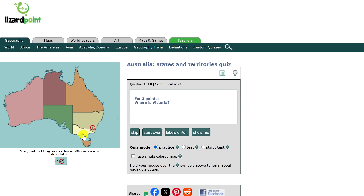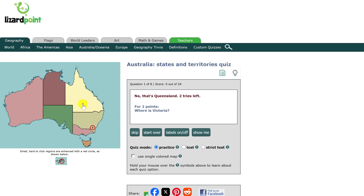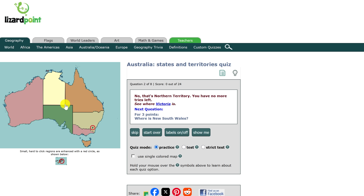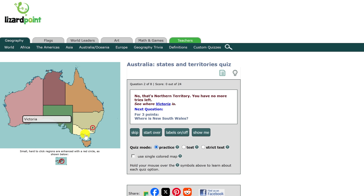When you're on the quiz, just click on what you think the answer is. I know the answer to this question — I'll select the wrong one. It tells me I have two tries left. I'll select the wrong one again. It says I have no more tries left, and it says 'See where Victoria is.' I'll click on that, and it shows me the correct answer.